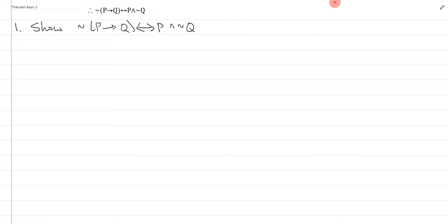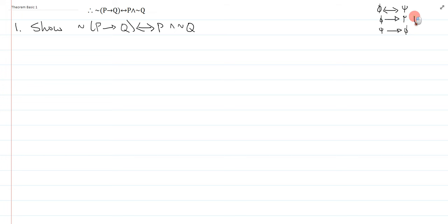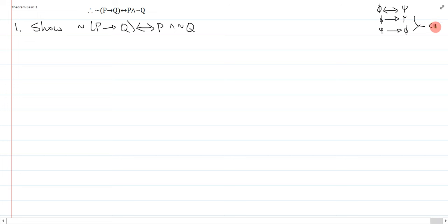So remember, the biconditional structure is very straightforward. If I want to show the biconditional, what I really need to do is show one way, and then I need to show the other. And when I have both ways, I can combine them into one using conditional to biconditional. So that's exactly what I'm going to do. This is going to be sort of a longer proof because I actually have to do it both ways.